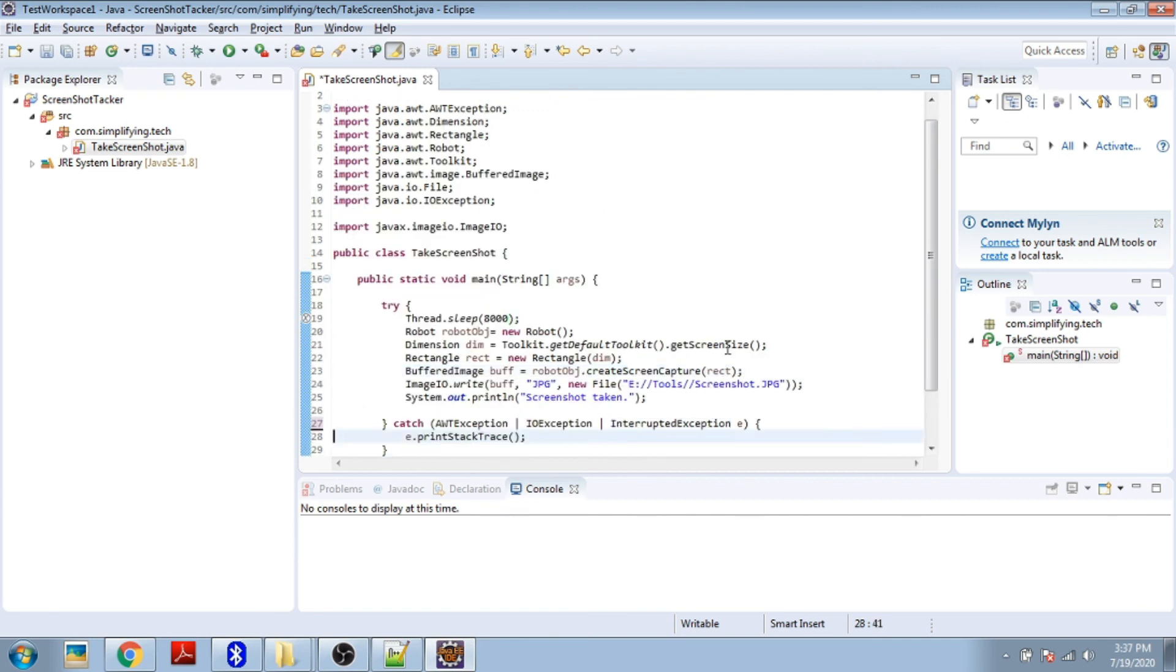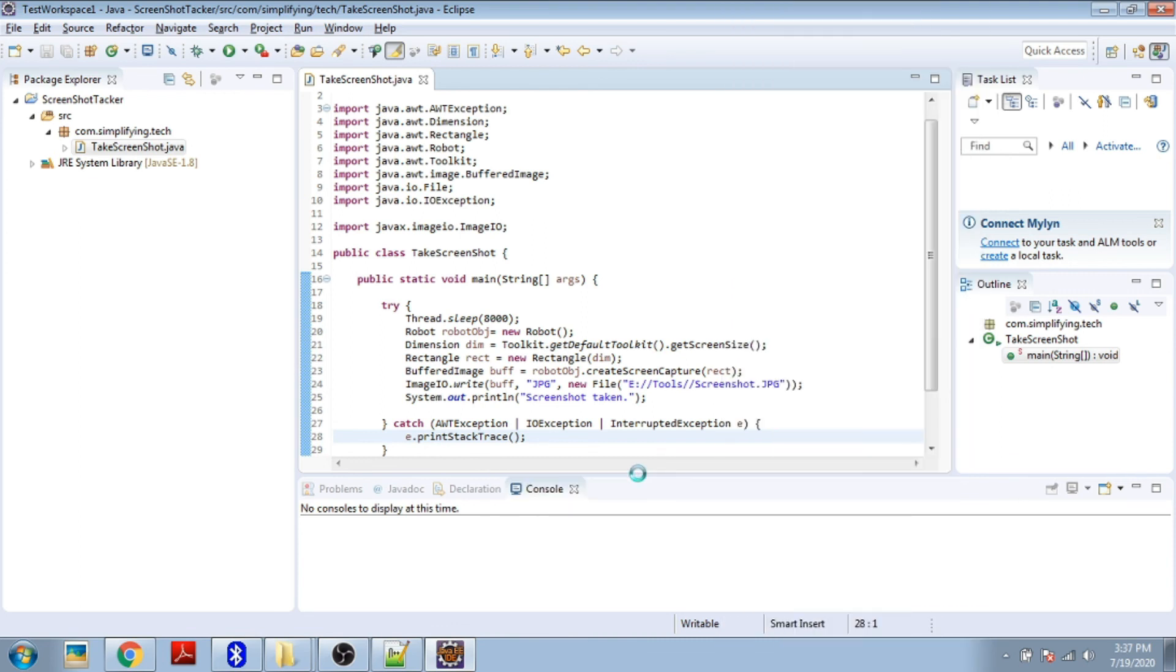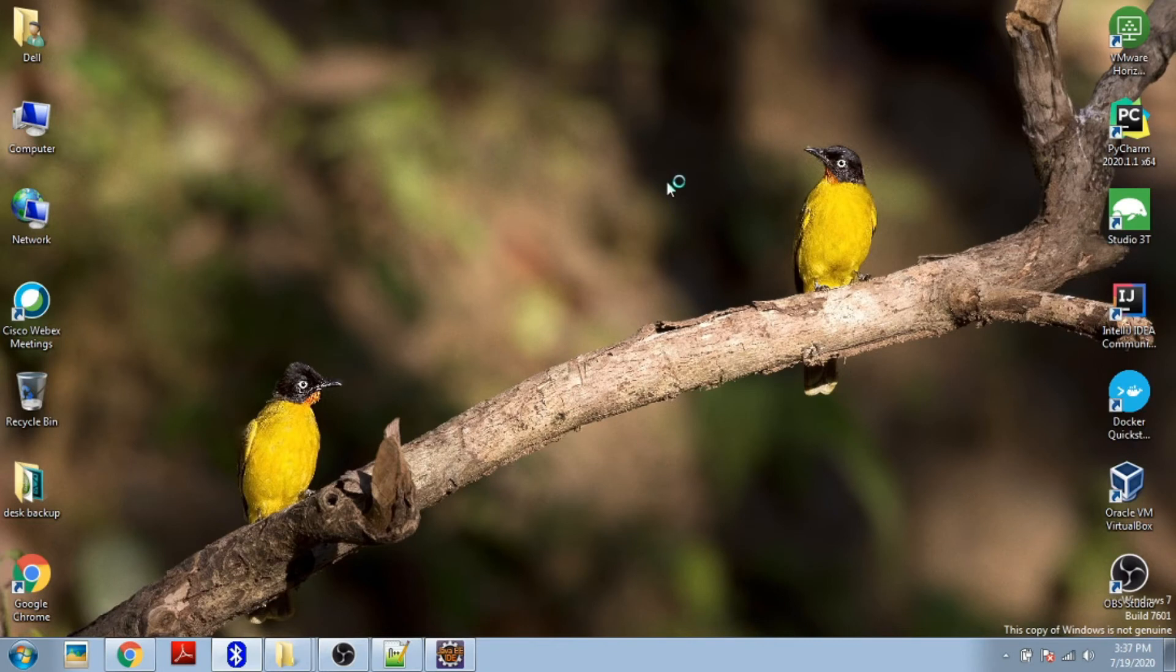Now I'm running this program. It's started. Let's take a screenshot of my desktop. Observe this time.